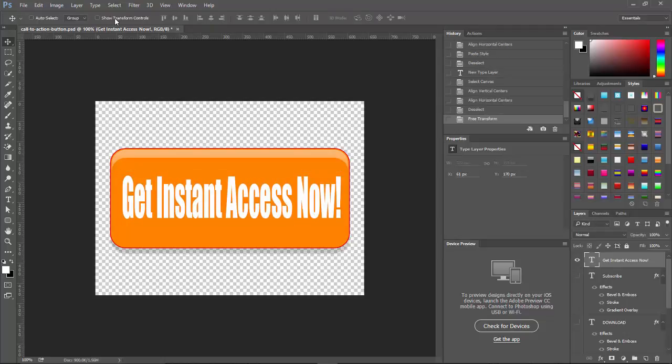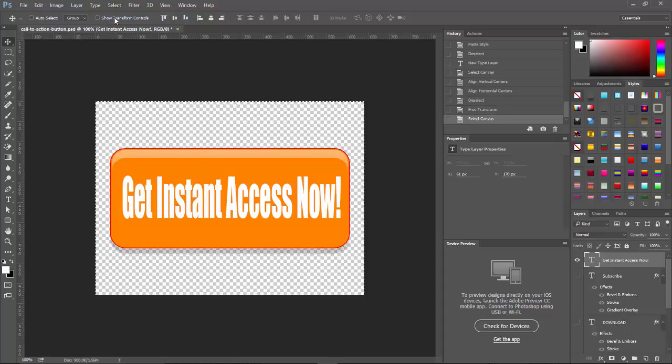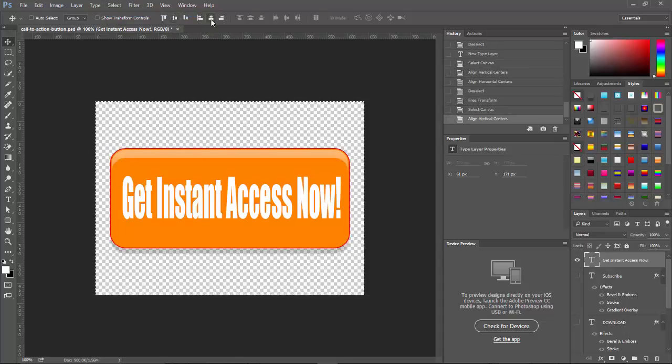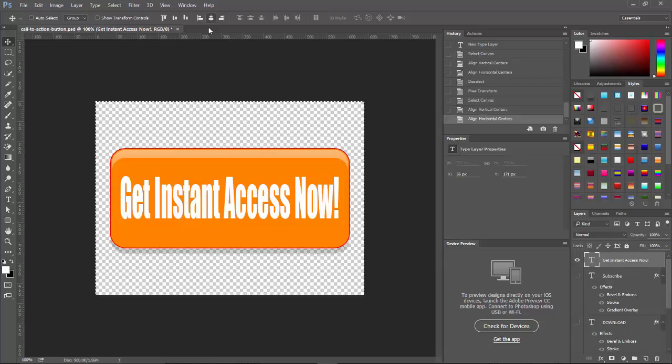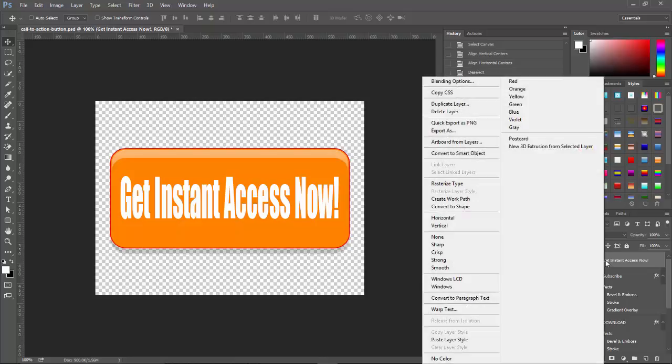Now, let's go ahead and center it again because I centered it a little too early. And there we go. It is now centered. Control D, get rid of that. And we're going to paste the layer style on this one as well.